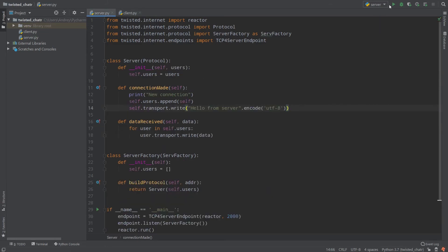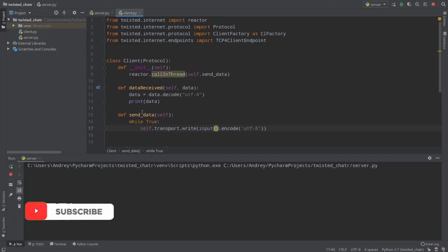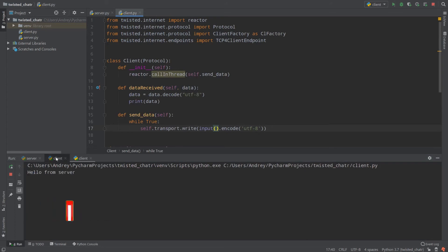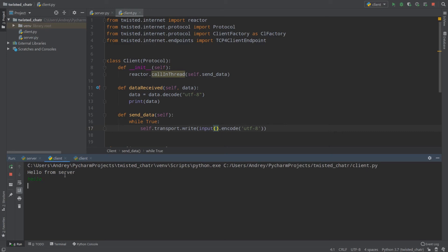Now I'll run my server again, then run my client and another client. Hello from server, hello from server — new connection. Now let's write some data: for example, hello. Let's look at client number two — it receives hello. Sending one, two, three from one client and the other client receives them. Everything works correctly.